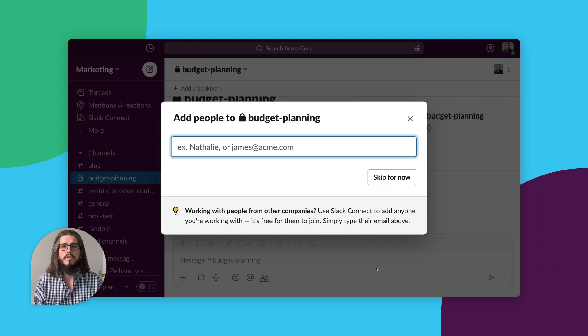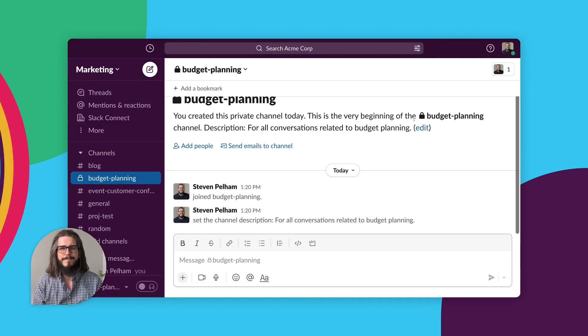You'll be prompted to invite others to join your new channel. And that's it. Create a channel for your next project and bring together the right information, people, and tools together in one place. Check out our other videos or visit slack.com/help to learn more. Thanks for watching.